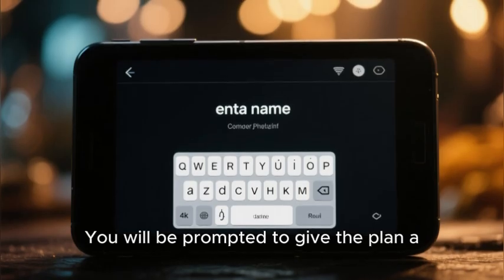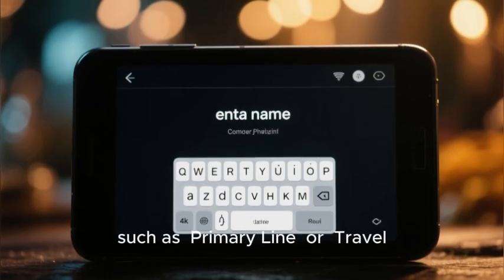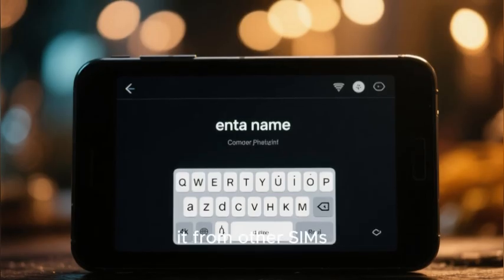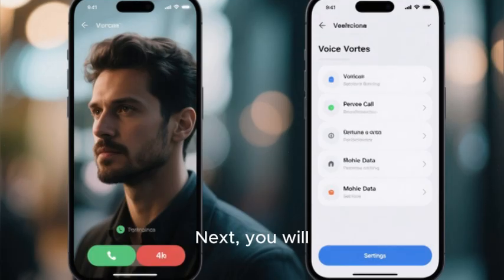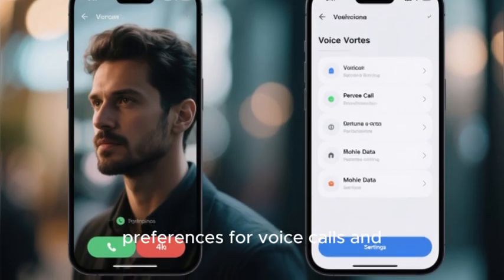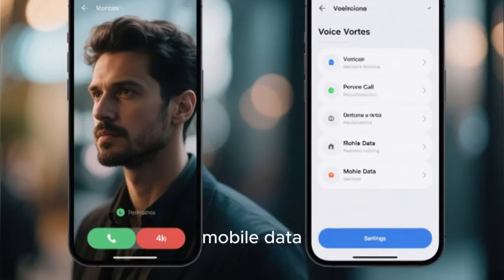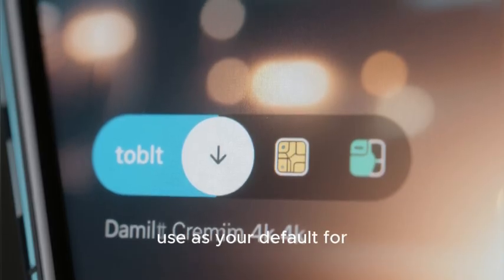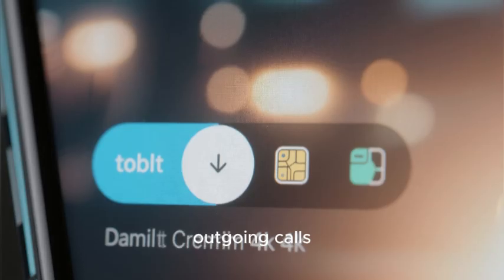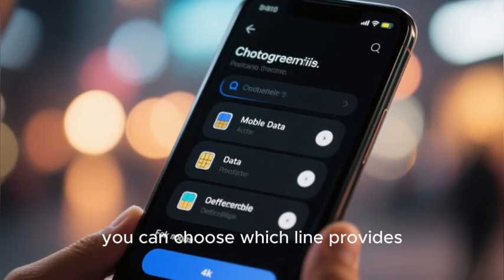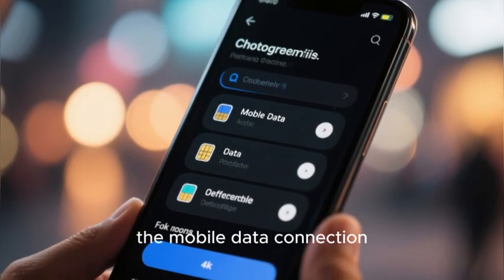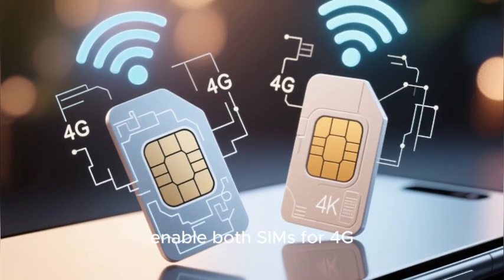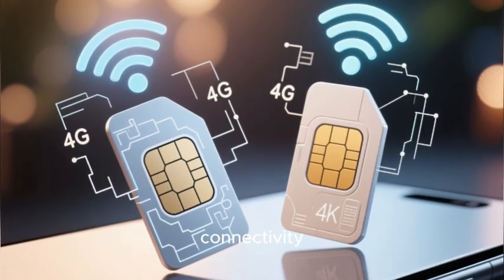You will be prompted to give the plan a recognizable name, such as Primary Line or Travel Data, to distinguish it from other SIMs. Next, you will configure your default preferences for voice calls and mobile data. You can select which SIM you want to use as your default for outgoing calls, and choose which line provides the mobile data connection. Techno's system typically allows you to enable both SIMs for 4G connectivity.